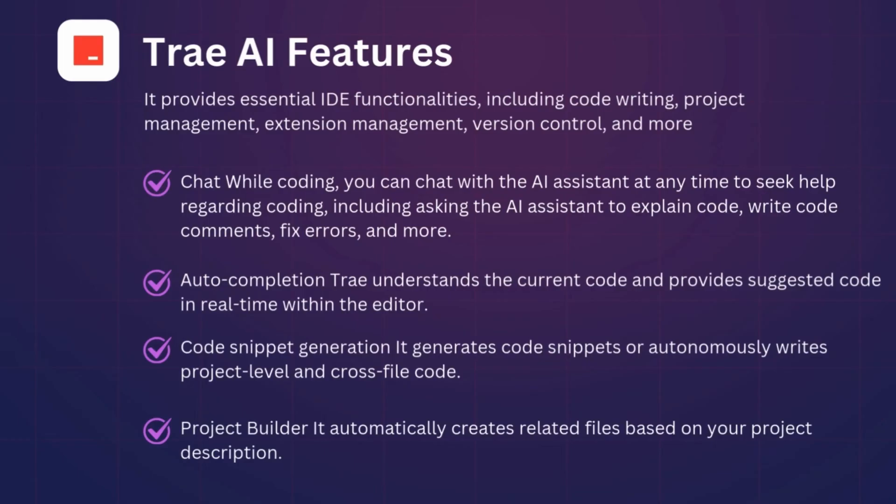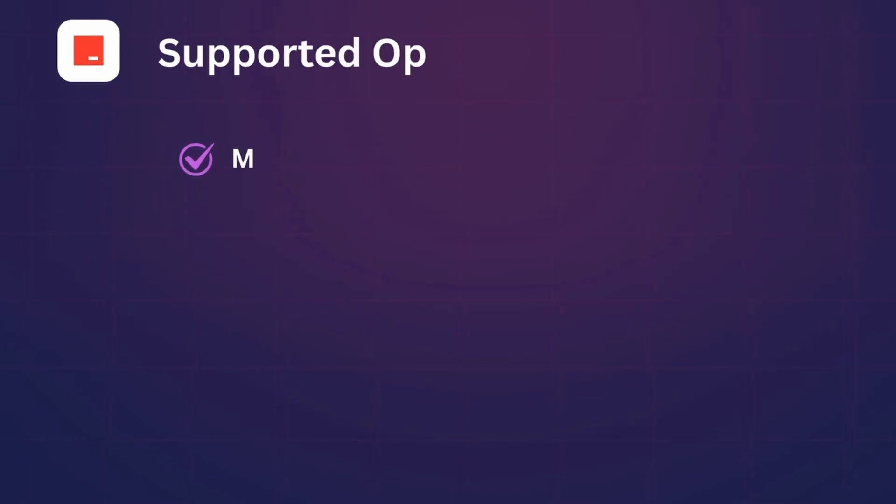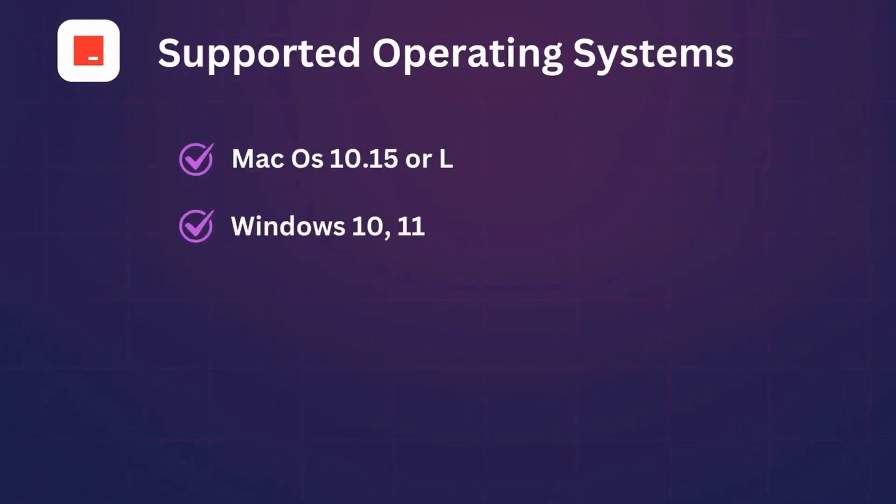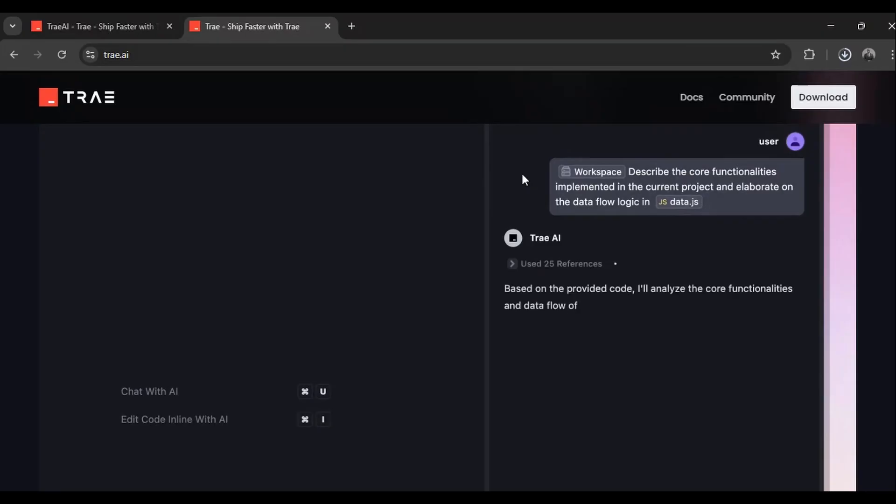Code snippet generation: it generates code snippets and autonomously writes at project level and across multiple files. Project Builder: it automatically creates related files based on your project's description. For installation, it supports the following operating systems: Mac OS 10.15 or later, Windows 10 and 11. From these features, it sounds like a solid Kasa alternative.